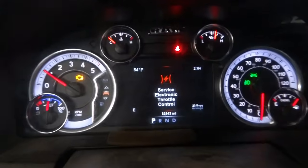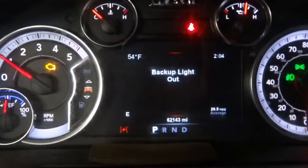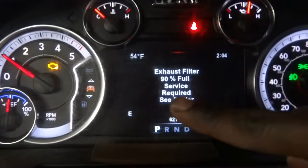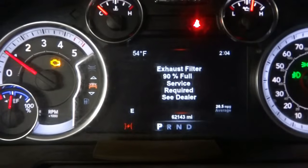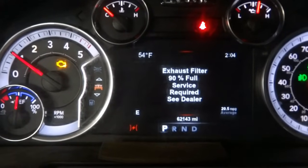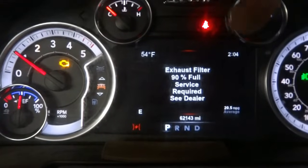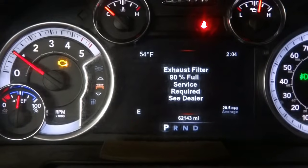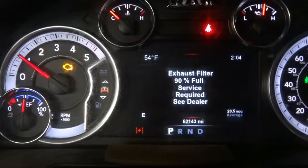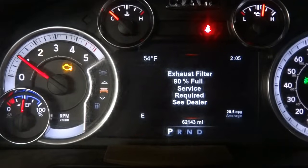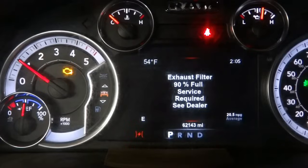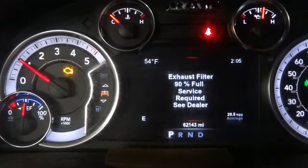There are other messages on the dash right now. I noticed that the throttle body light is flashing, and there's a message that says exhaust filter 90% full, service required, see dealer. It looks like the DPF is almost full — up to 90%. This is the message the customer was talking about. It looks like the soot level inside the DPF is becoming excessive, so we're going to have to do a regeneration. We'll enable the active regeneration with the scan tool to burn all the soot inside the DPF.